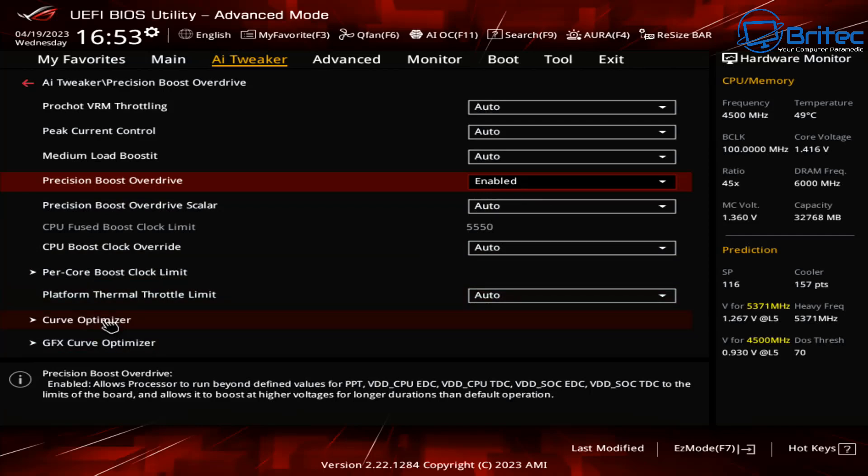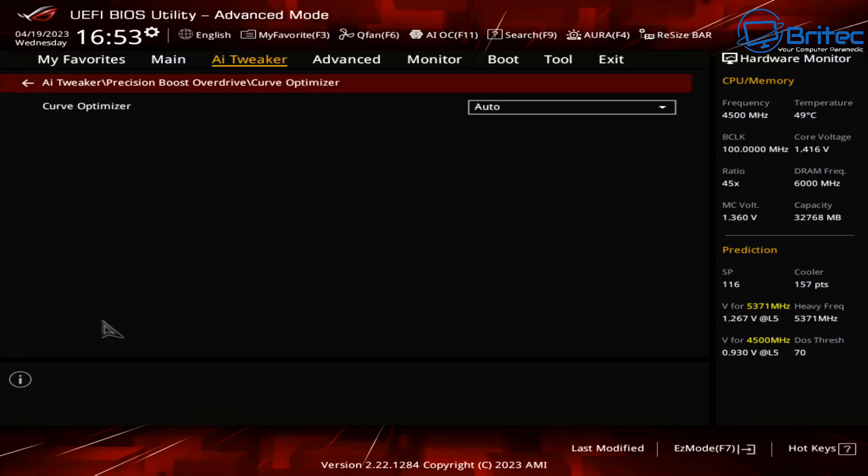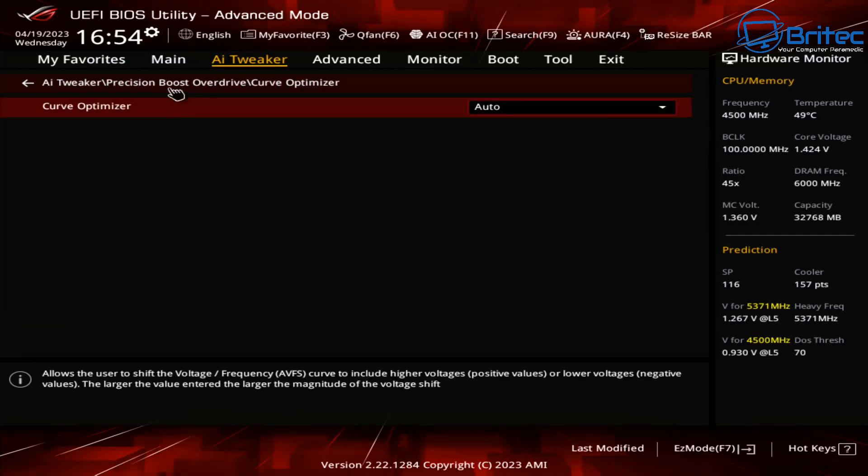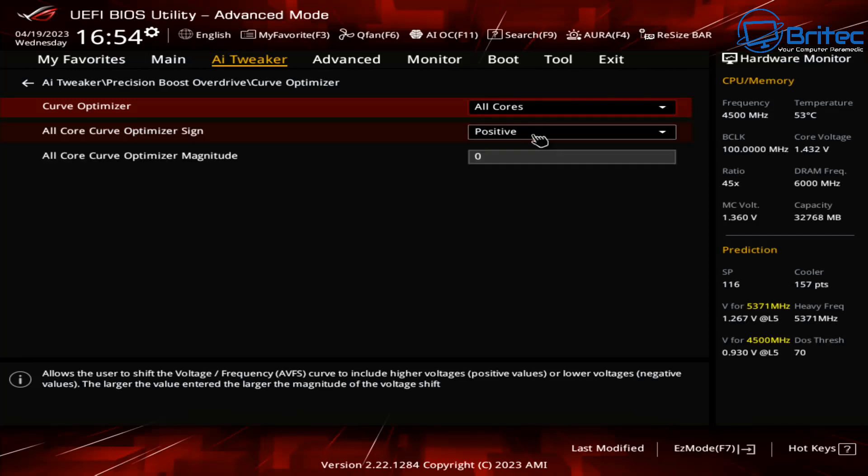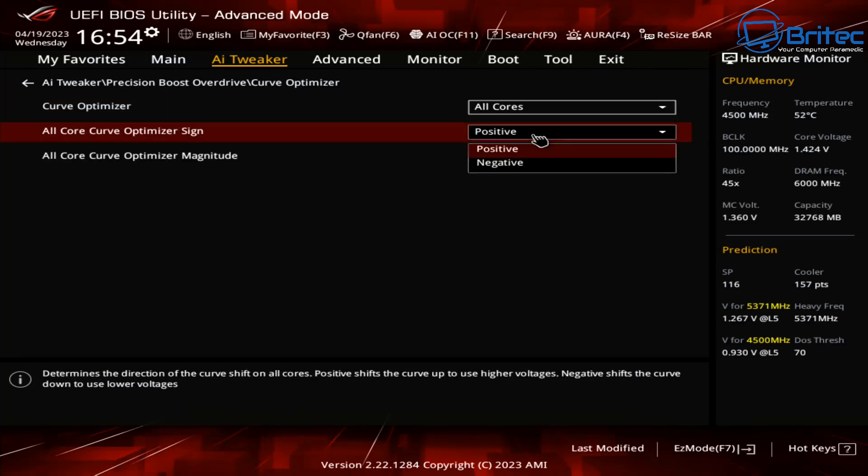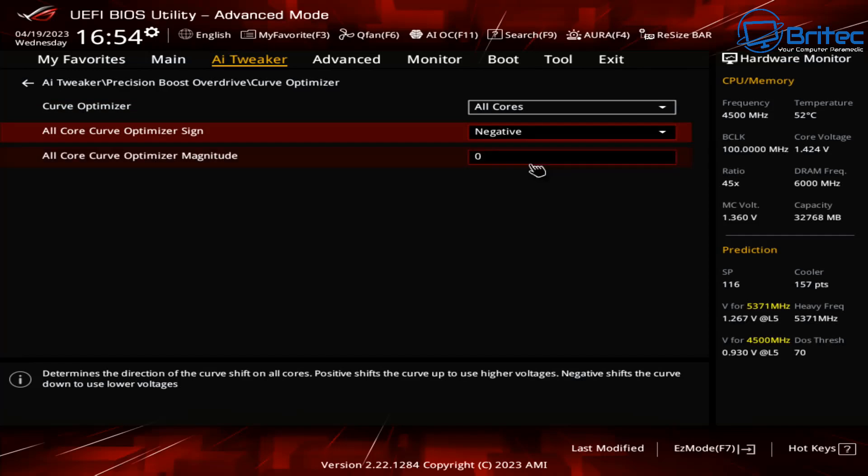So once we're inside here I've got it set to enable for now, we're going to go into the area here where it says curve optimizer. Inside here you'll see this is set to auto. You want to put this on to all cores here, so set this to all cores and you can see it's set to positive at the moment, so set the all cores curve optimizer sign to negative and then we need to go to all core curve optimizer magnitude.